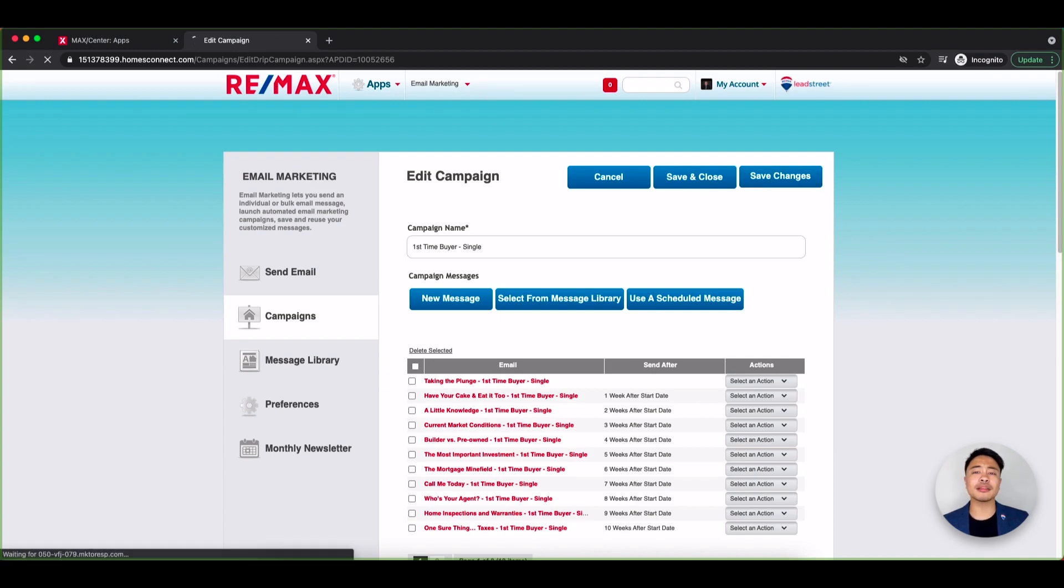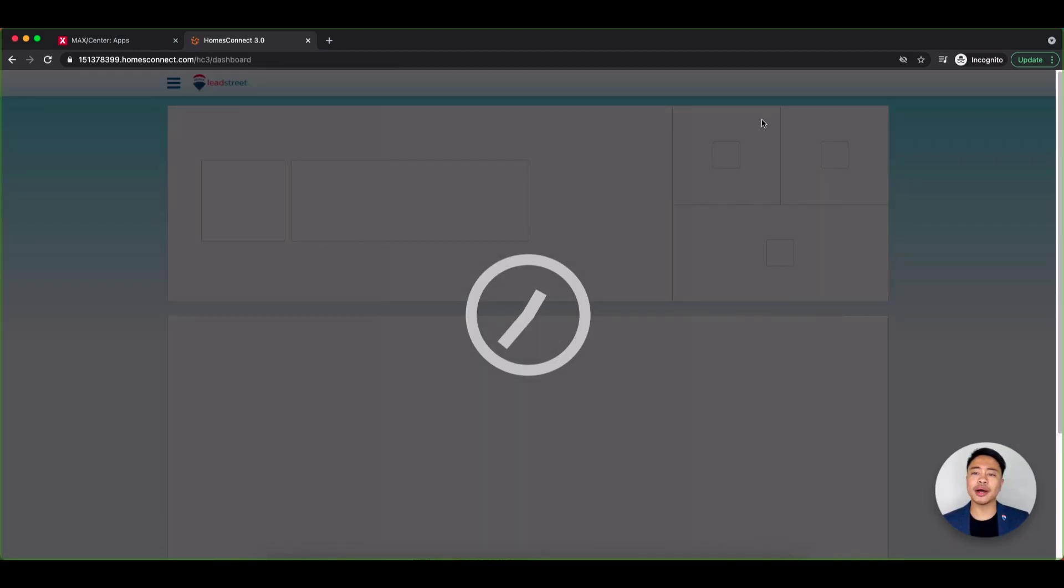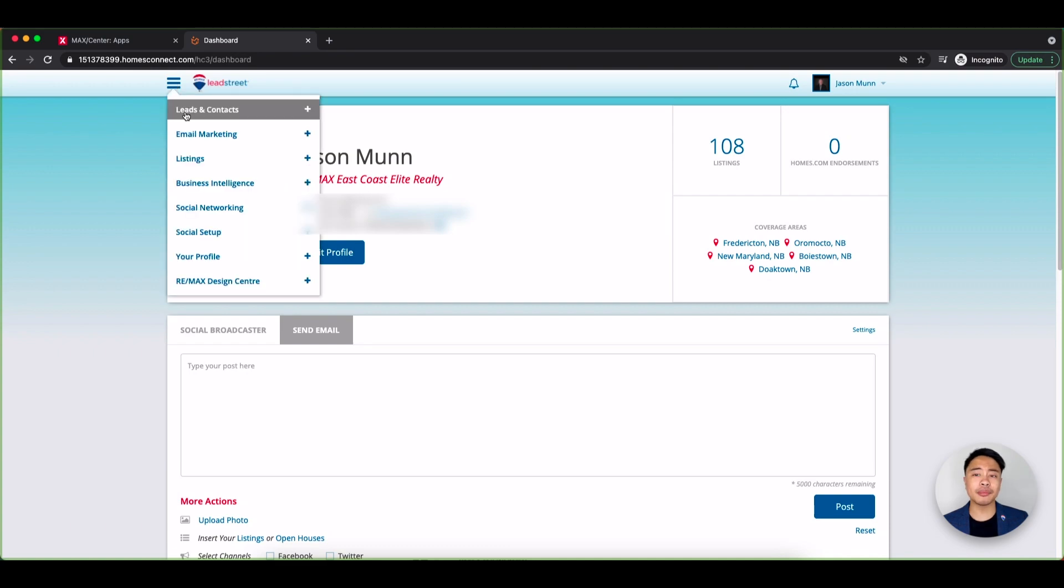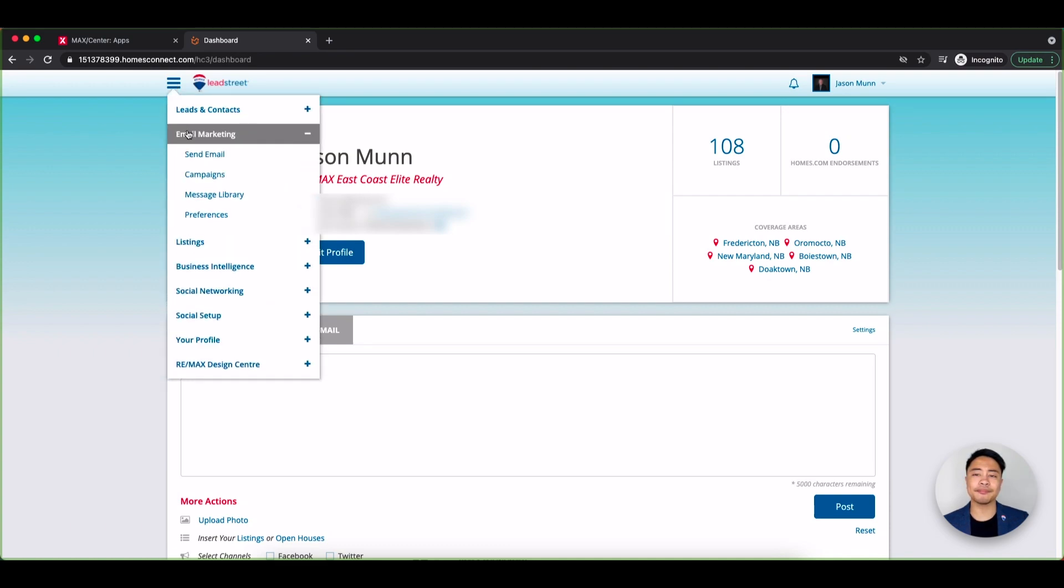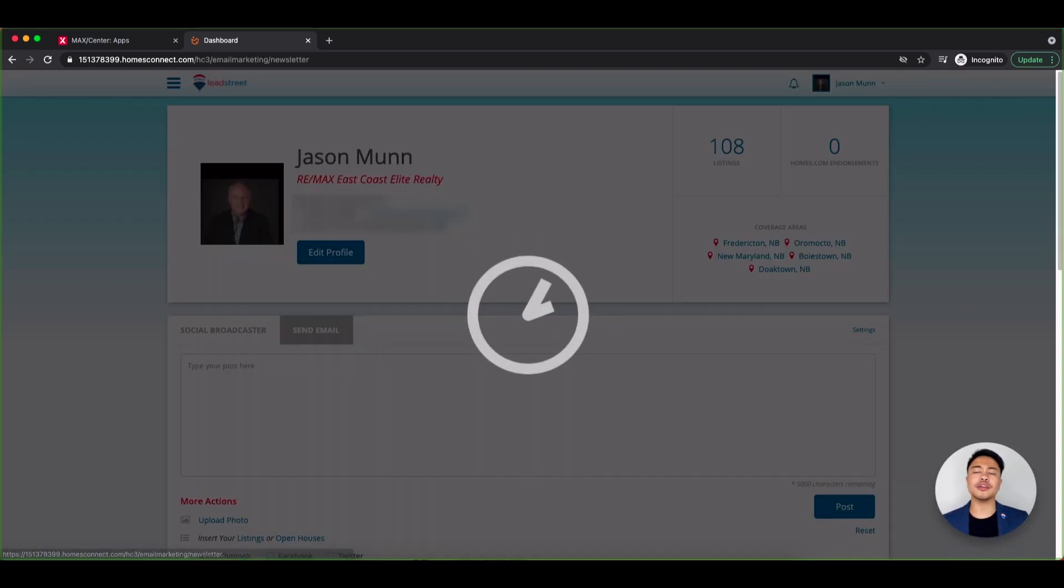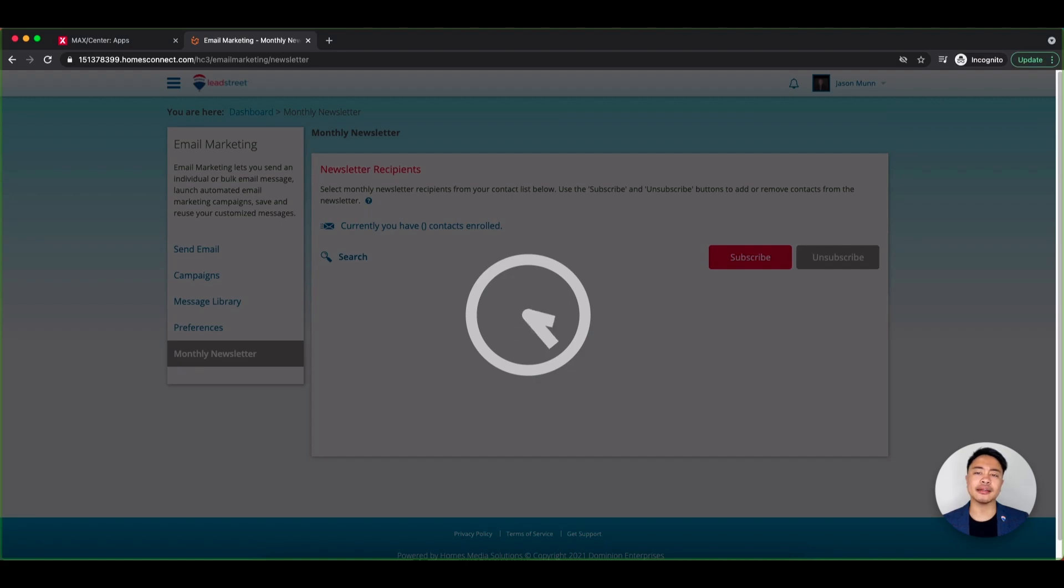To access the monthly newsletters, click on the menu icon and you'll find it under Email Marketing. At the top of this page, you'll find Newsletter Settings.